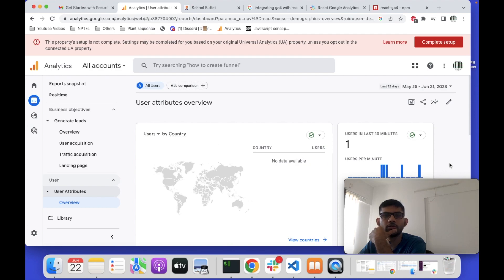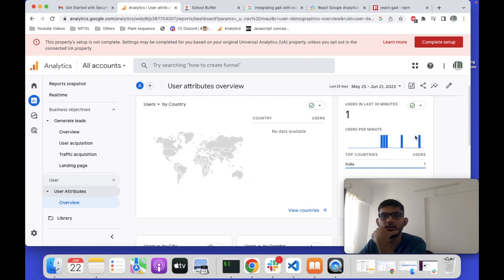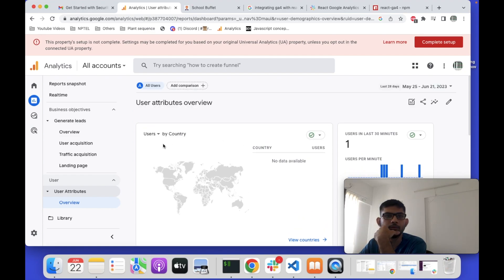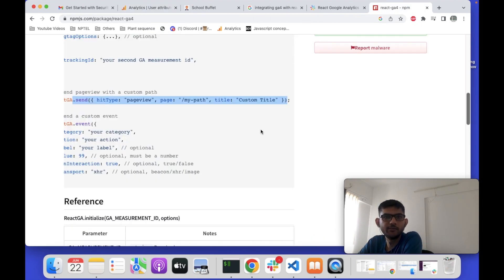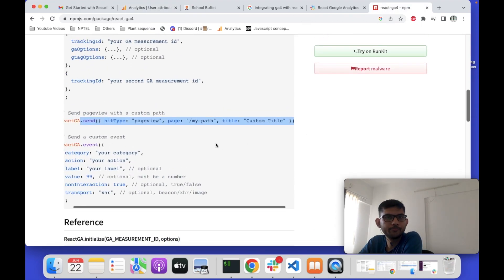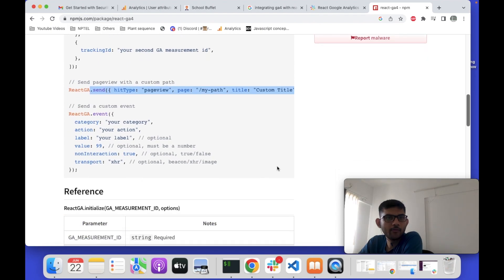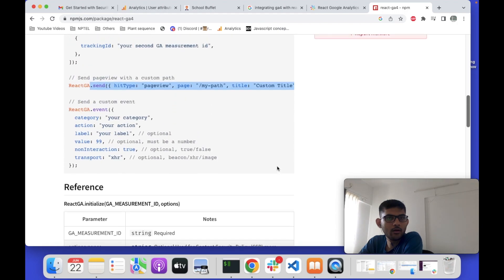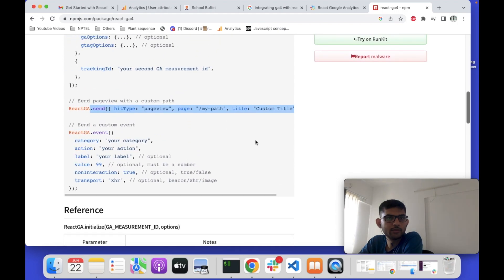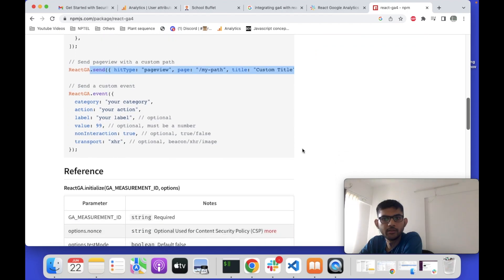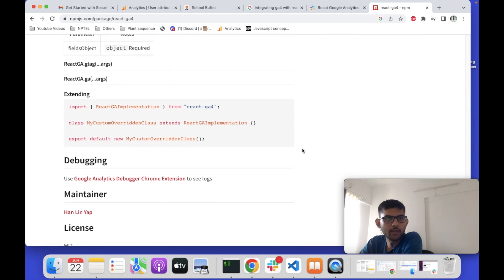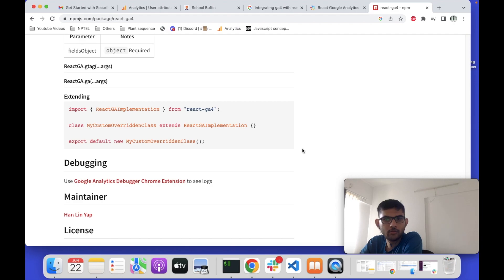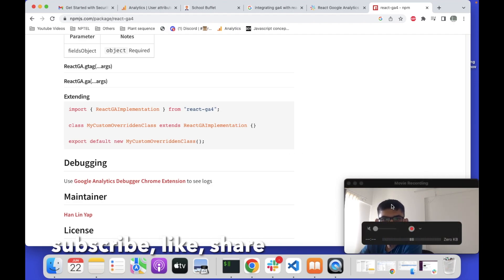You can see the data — one minute ago I visited the site, and this is my most recent visit. Likewise, you can explore react-ga4 further. There is also an event method where you can send specific information about events, such as a button press. That's all — thank you, and please subscribe to my channel and like this video.